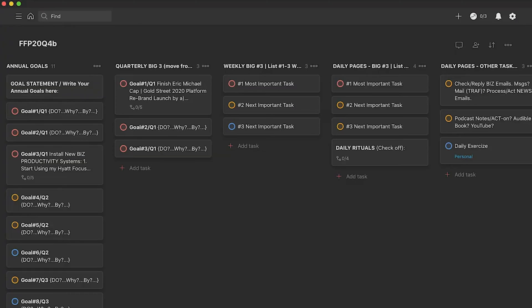I went back to Todoist — I used to be on Todoist, then moved to TickTick, and went back to Todoist because they now have boards. I love boards in a digital system and I use those a lot.